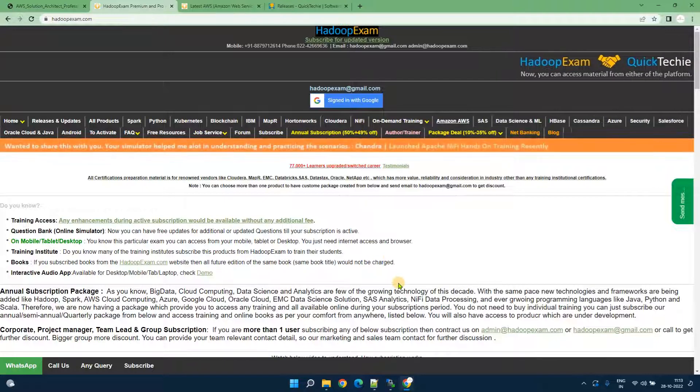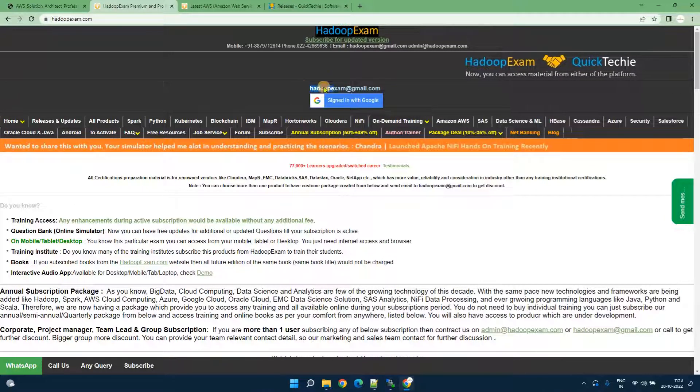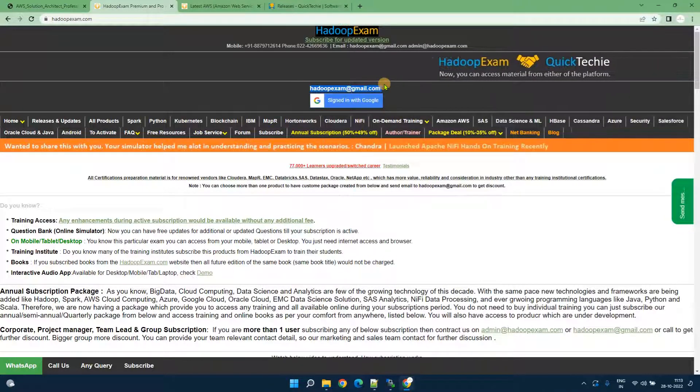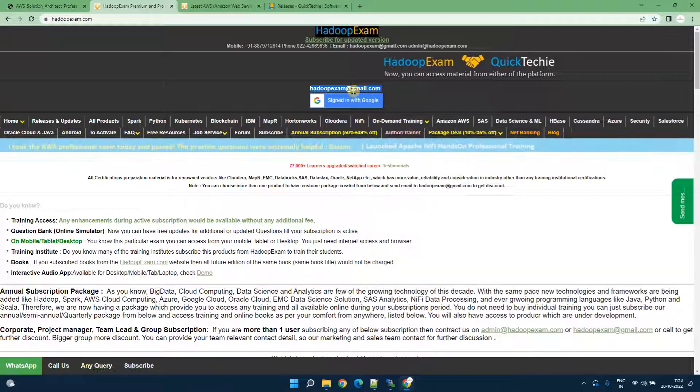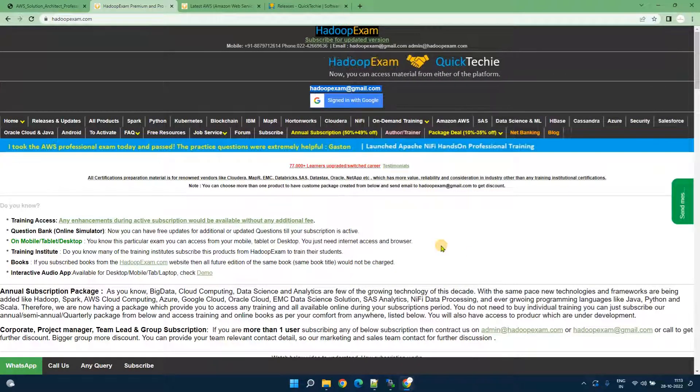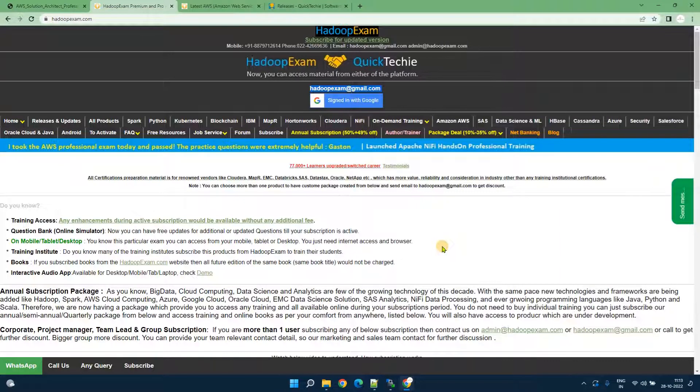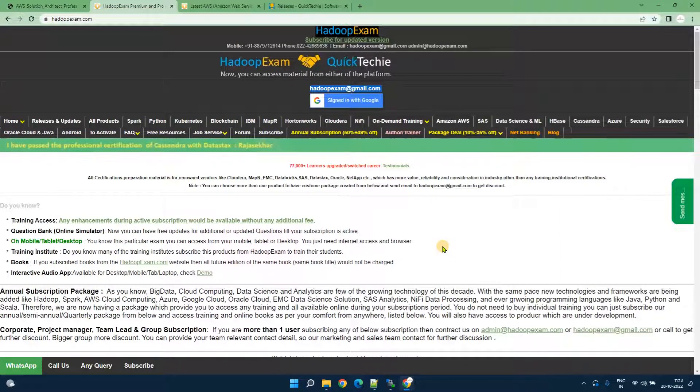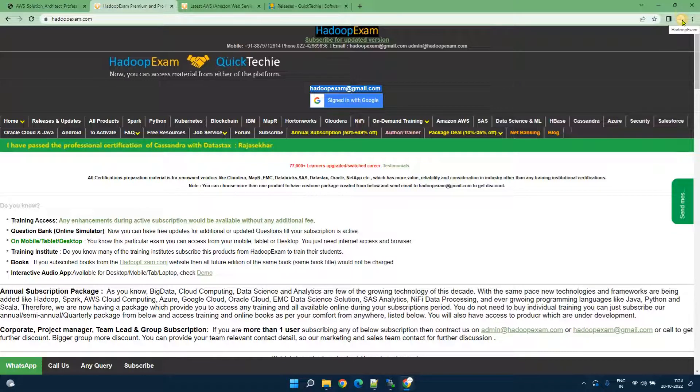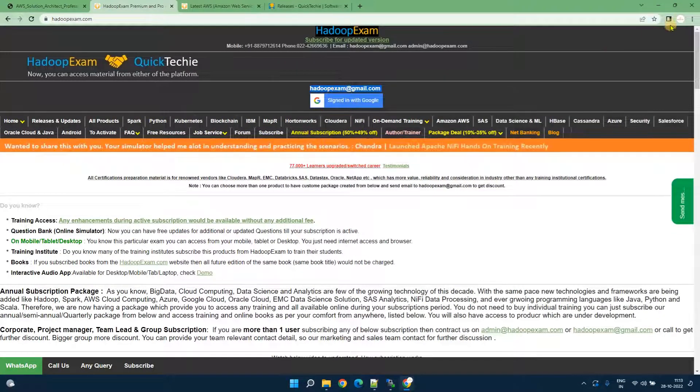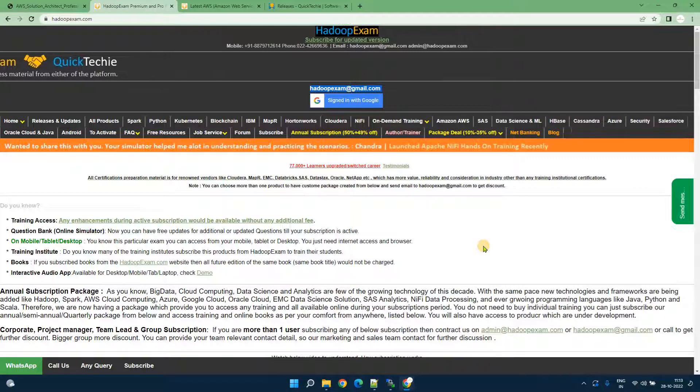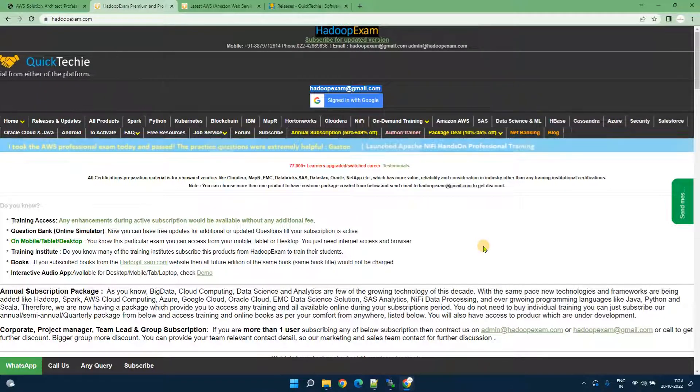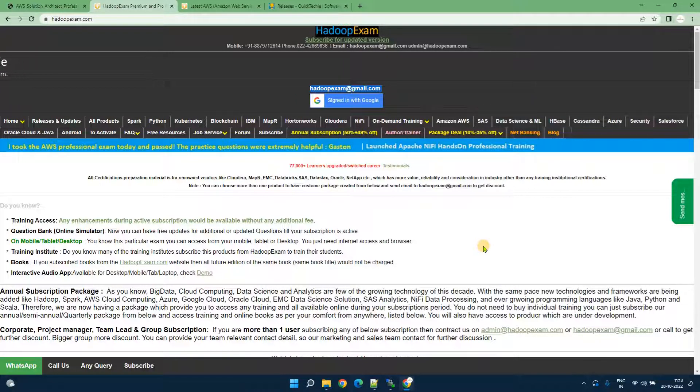Make sure whenever you access any material your email ID is visible here like you are logged in with this email ID. Sometimes people have multiple Gmail accounts or Google accounts. The email ID here which you logged in with should match. Then only you would be able to access the material.